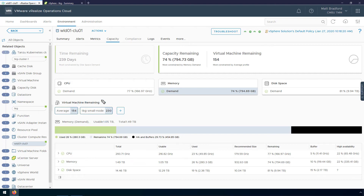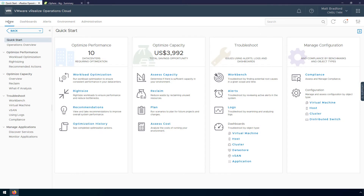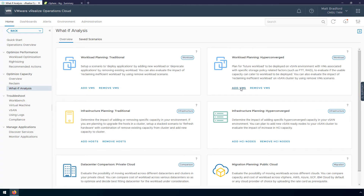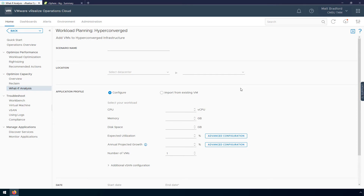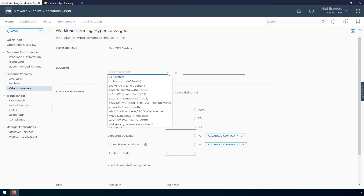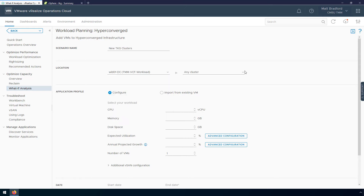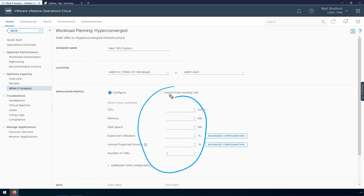vRealize Operations can also help us plan capacity for future projects. In this example, we have a TKG cluster that our developers have been working to build out, and now they'd like to deploy 20 more identical clusters for an upcoming project. We want to make sure we're going to have enough capacity for all these new TKG clusters in our vSphere cluster. With vRealize Operations What-If Planning scenarios, I can actually go in and model that. So I'm going to open up the What-If Planning and click on the Add VMs scenario. The first step is to give this scenario a name — I'm going to call it New TKG Clusters. Next, I need to pick where I'm going to deploy these, so I'm going to deploy these in Cluster 1 in my VCF workload environment.